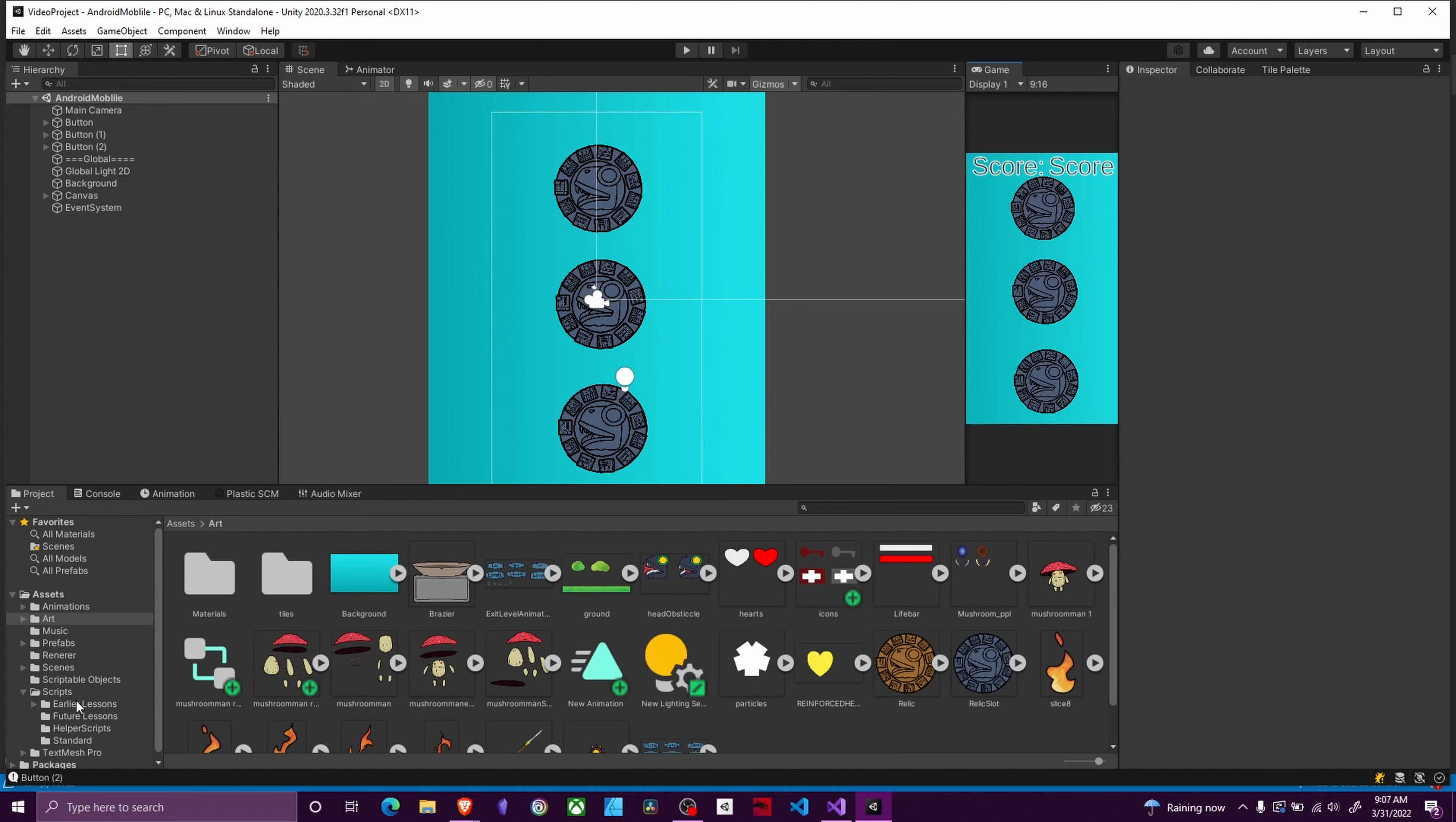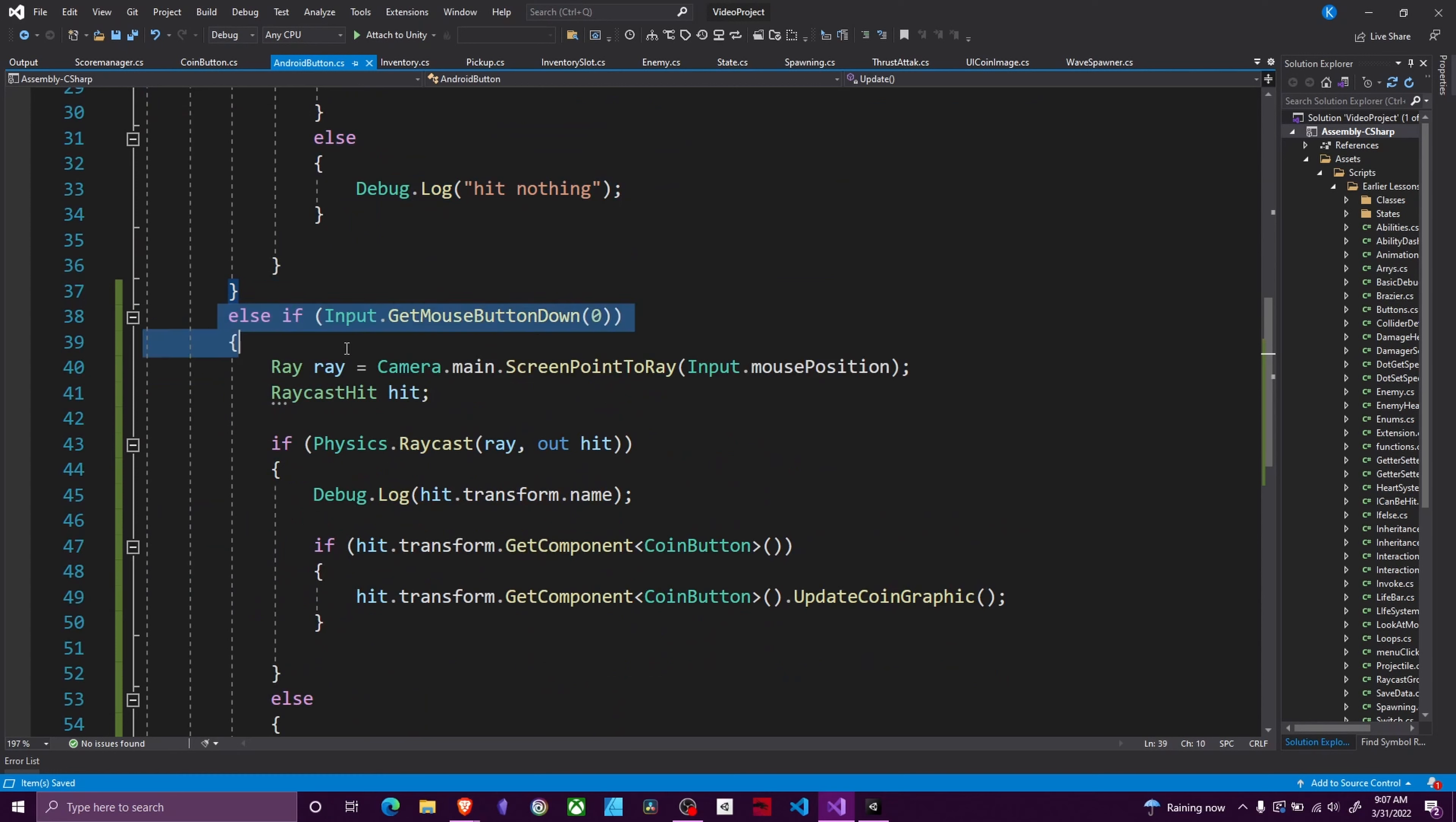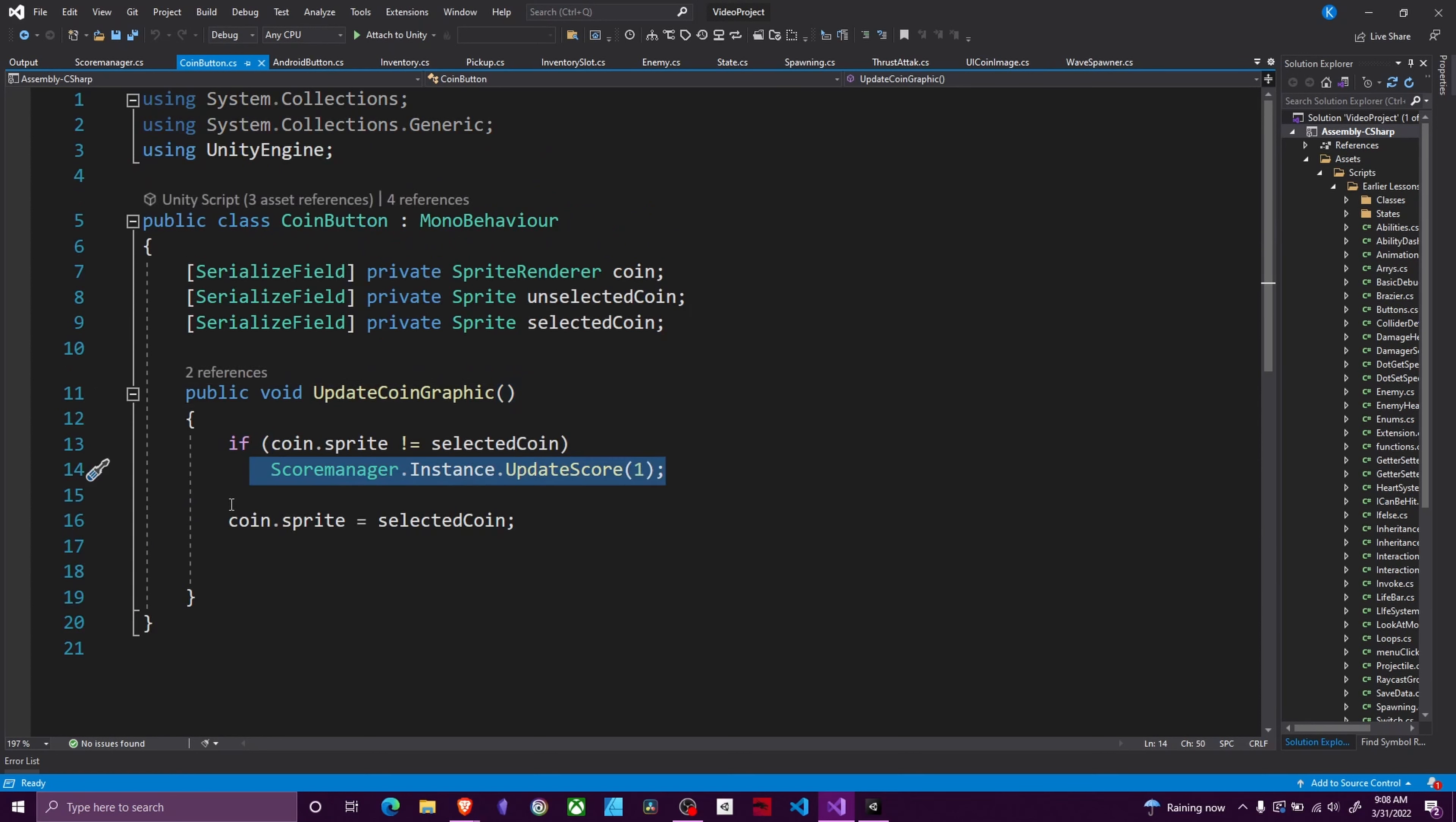The way this project works, I'm going to just go over it briefly. I have a global manager here with a script that detects if I click on a button or not. This is the controls for touch and then down here are the controls for mouse. These will then access a coin button script on the thing that it touches. If it has that it's going to call a function in it.